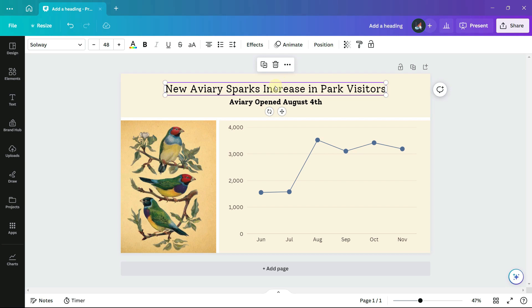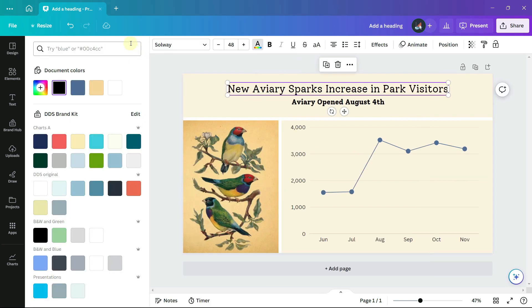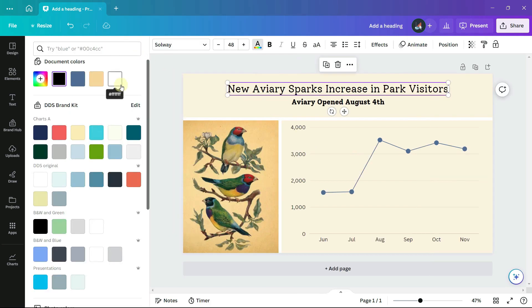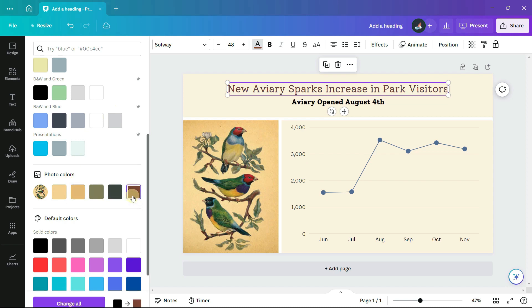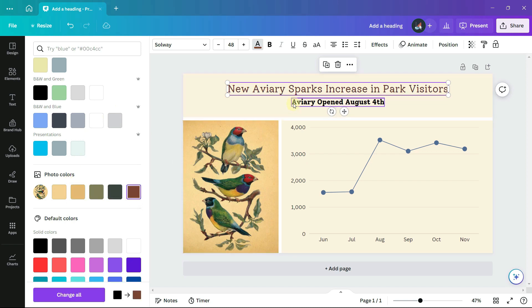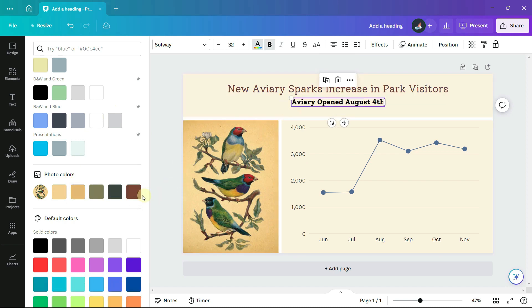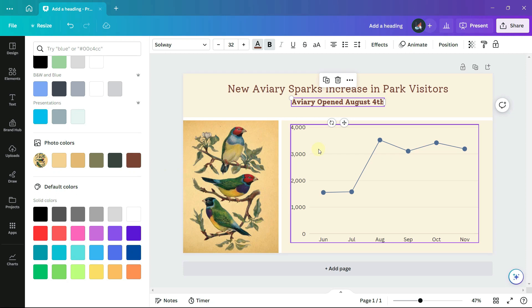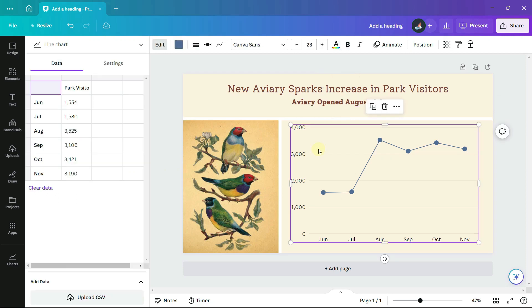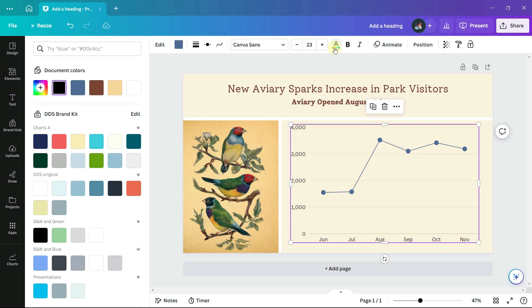I am going to change the font color. Canva provides the colors from the photo, so I will try this kind of a rust color. And I'll also change the text color of the font. So the axes labels will be the same rust color.